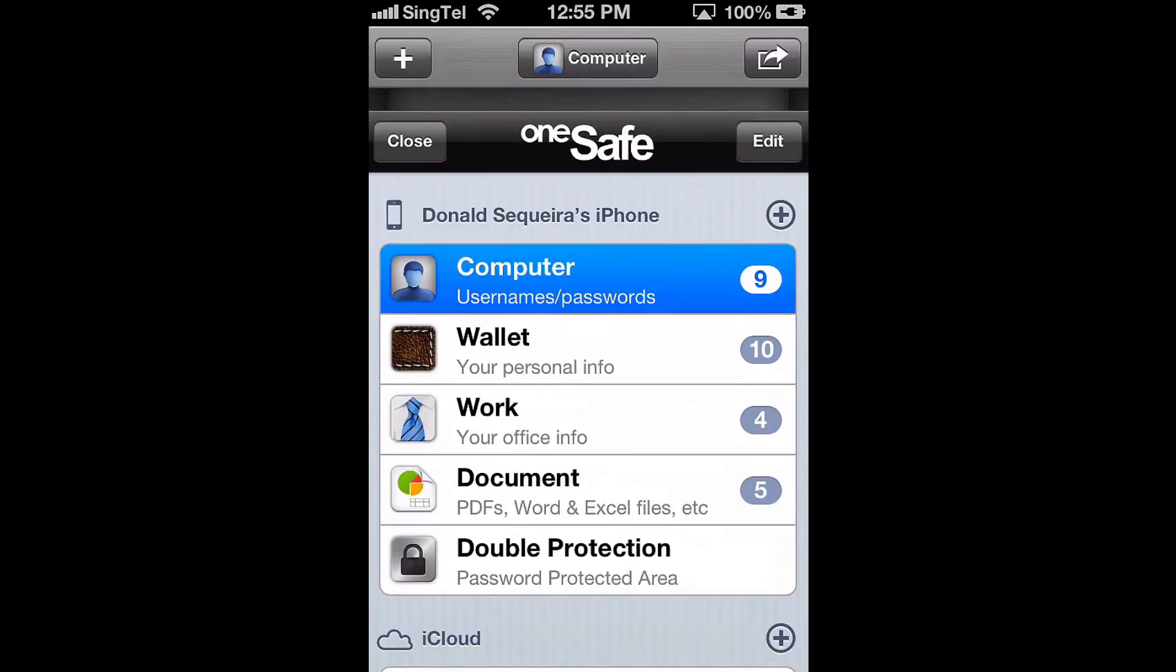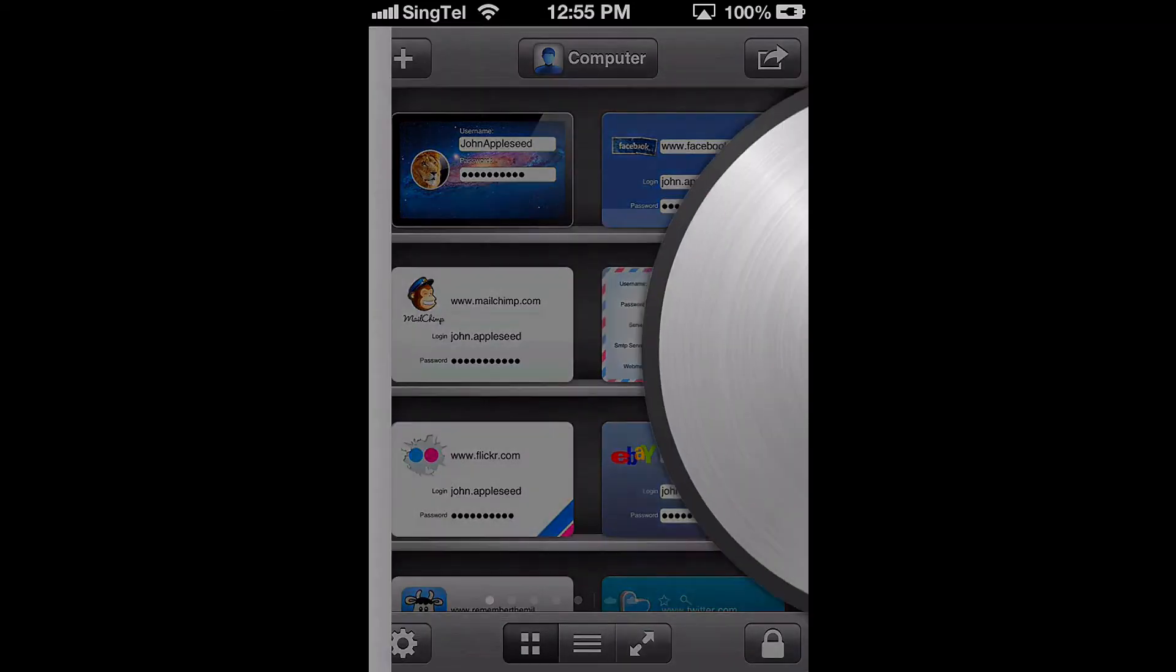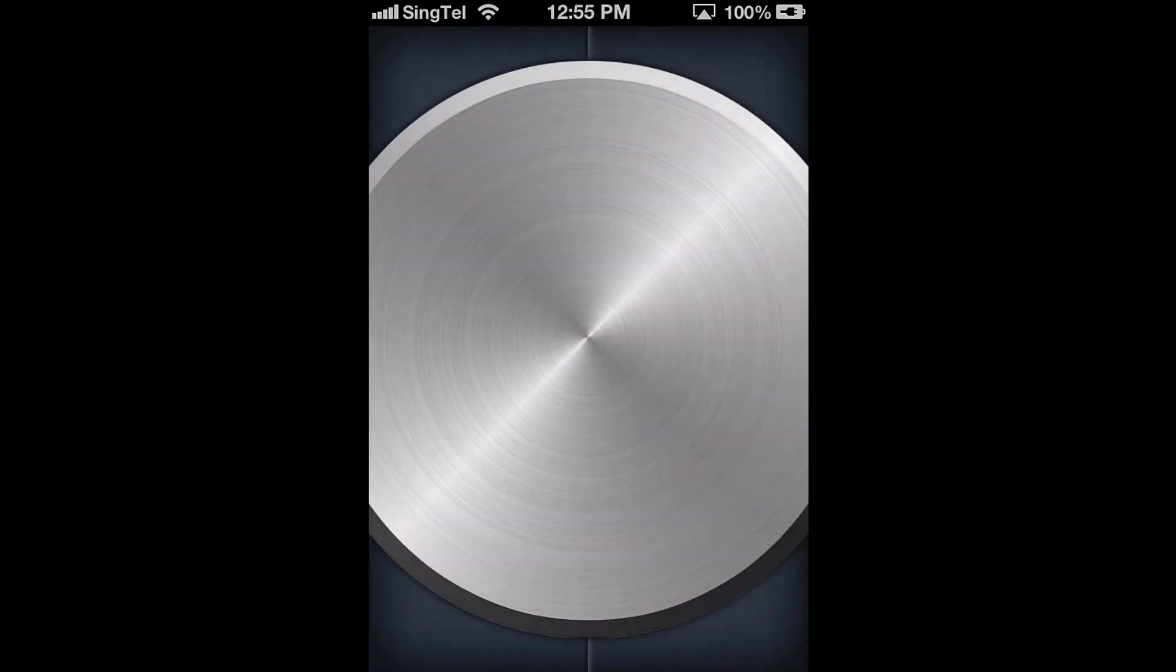So that's how you can quickly and easily restore a OneSafe backup file from your computer to your iDevice using iTunes. Thanks for watching and thanks for using OneSafe.